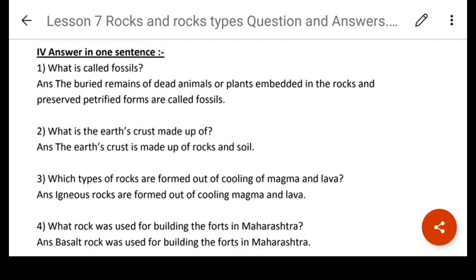Answer in one sentence. What are fossils? The buried remains of dead animals or plants embedded in the rocks in preserved or petrified forms are called fossils. When they die, they get embedded — there is like a print that forms on the rocks. They are preserved one above the other as the rocks keep forming, and those are the sedimentary rocks — those are called fossils.